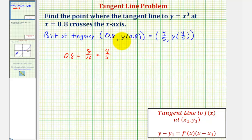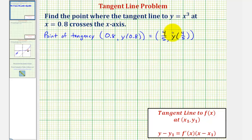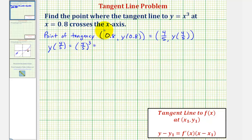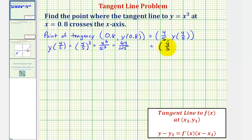It shouldn't matter whether we use decimals or fractions, but if we use decimals we definitely don't want to round, since we don't want approximations. So I'll use fractions. y of 4 fifths equals (4/5) cubed, which is 4 cubed divided by 5 cubed, which equals 64 divided by 125. So the point of tangency has an x-coordinate of 4 fifths and a y-coordinate of 64 over 125.